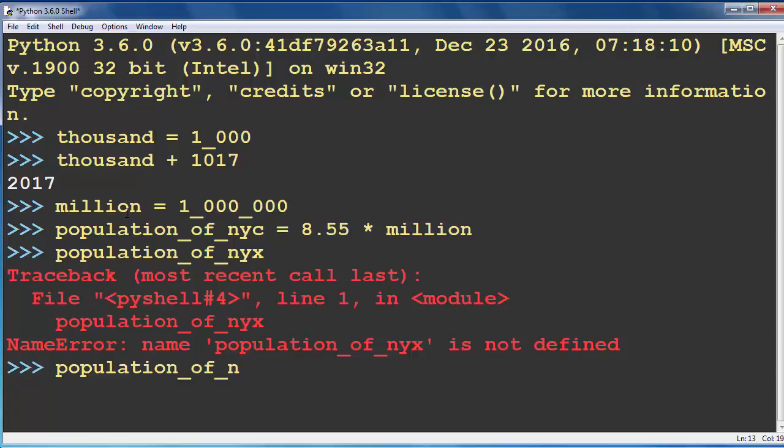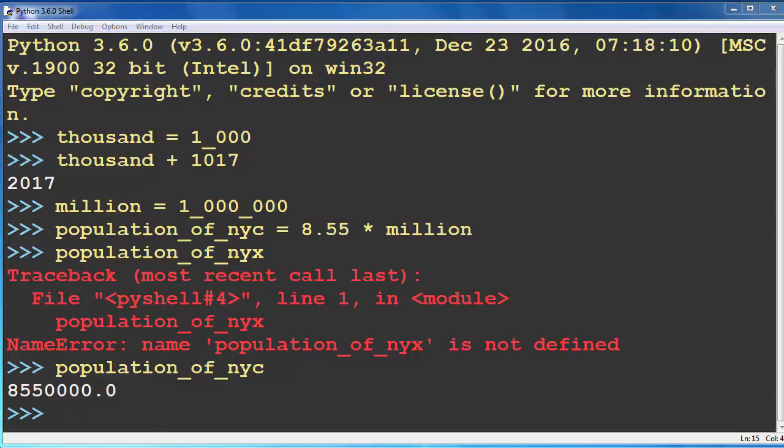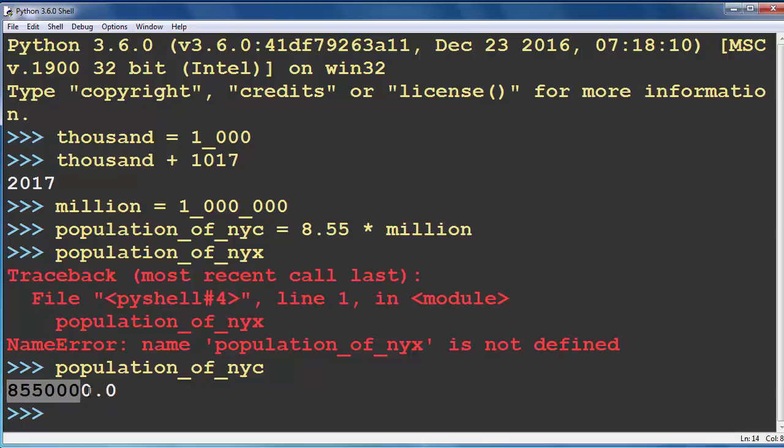I've made a mistake. Let's try it again. And population of New York City is about 8.5 million people.